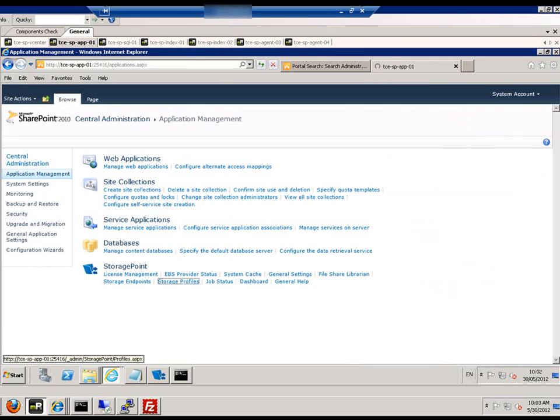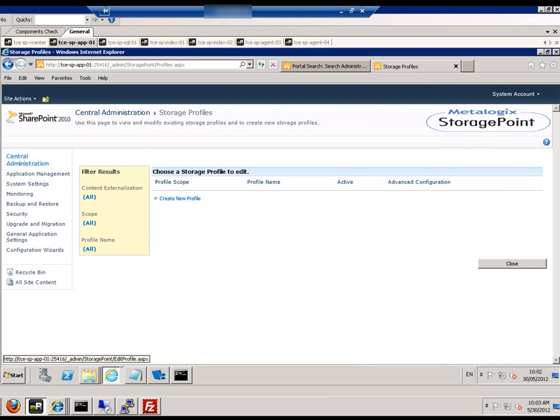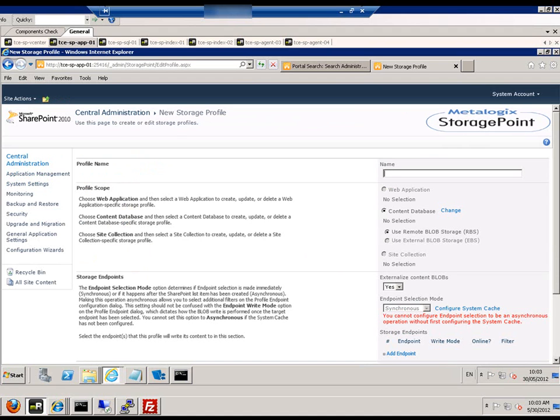Then we select storage profiles and create a new storage profile. We give the storage profile a name.